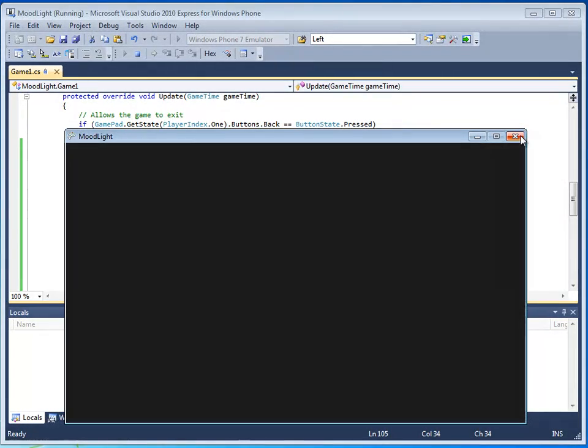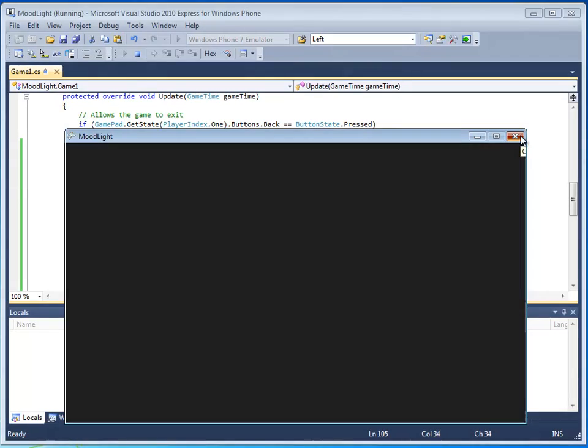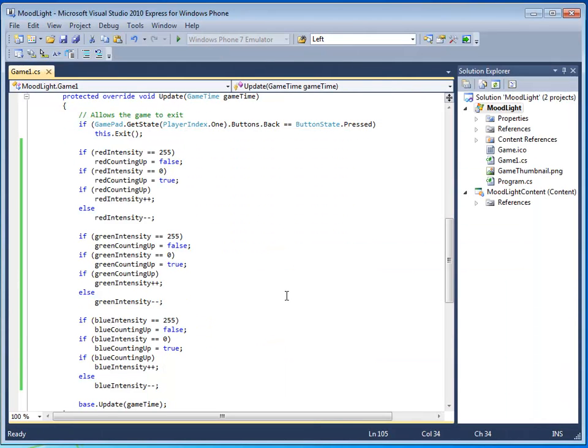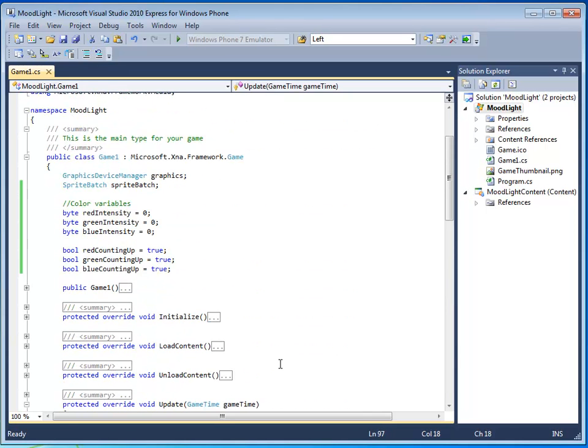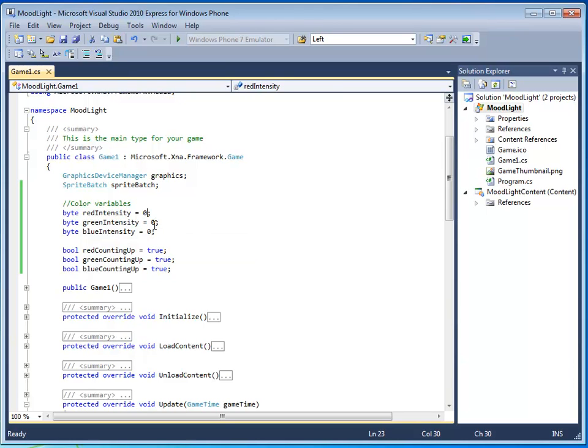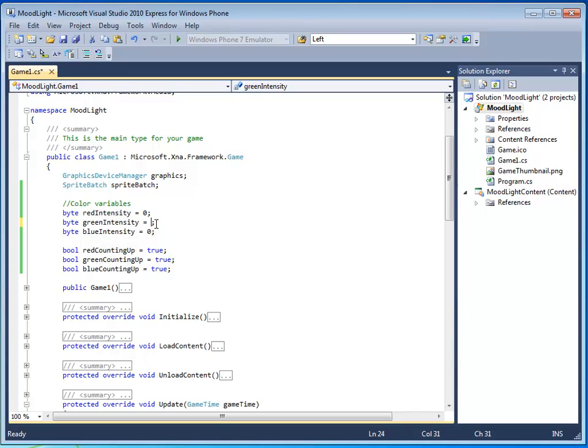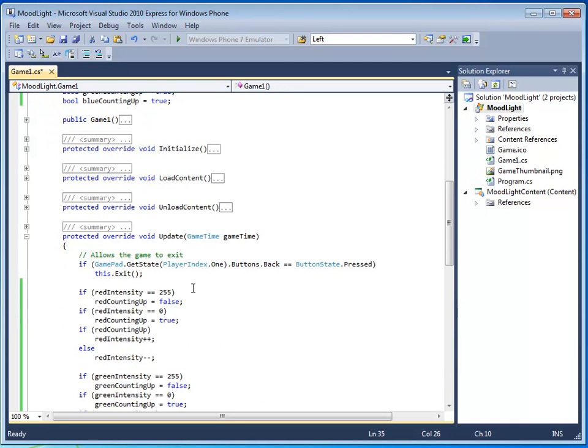So, the reason why this is, is because the values start at 0, 0, 0. And then they all go to 1, 1, 1. And then 2, 2, 2. And what happens is, whenever red, green, and blue are the exact same colors, we just get a shade of gray. So, what we need to do is go to the beginning of the code. Instead of 0, 0, 0, let's just start them off with different values like 0, 80, and 160. Press F5. Let's see what happens.